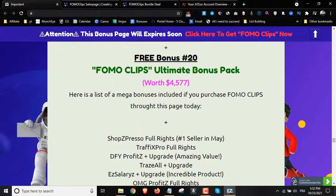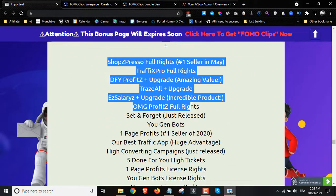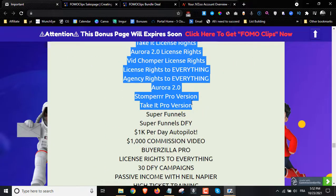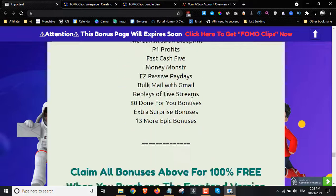We have a $250 cash prize where one of you will have a chance of winning $250 in PayPal. All you have to do is pick up the front end, the bundle, or the split payment — once you pick it up you'll be automatically entered into the contest. Bonus number 20 is access to our ultimate bonus package, which includes all these bonuses bundled together.